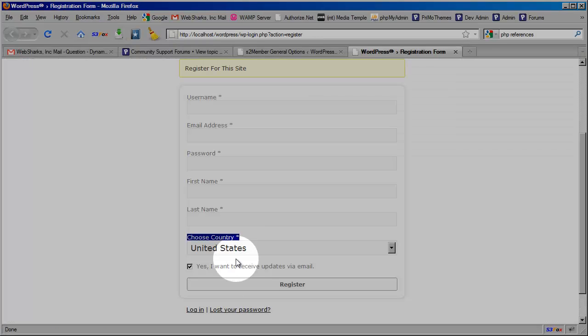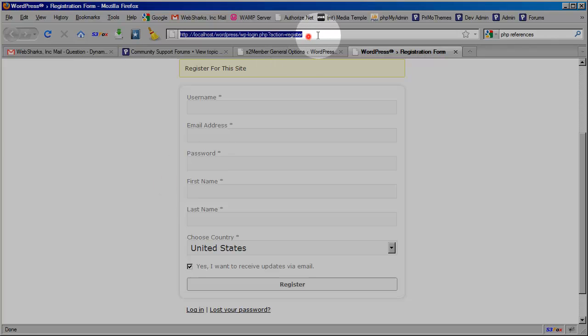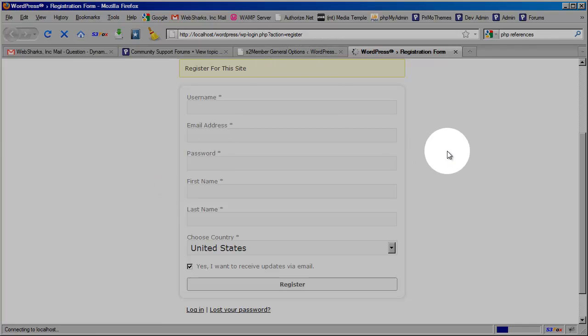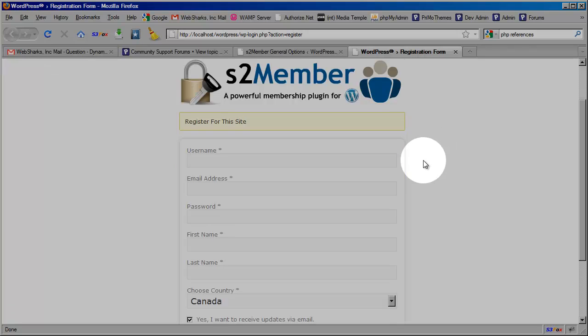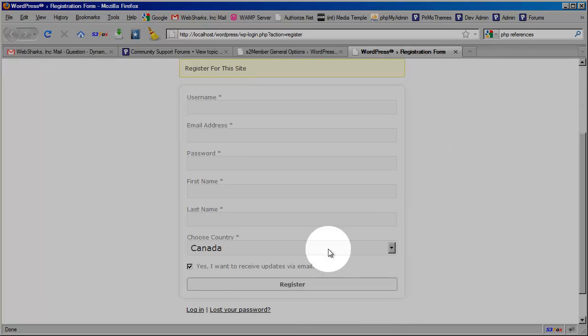Switch back to my registration panel here. And let's just go right here and reload this page and take a look. Wouldn't you know it, there's Canada. So that works beautifully.